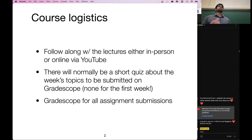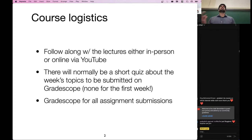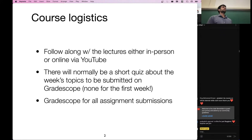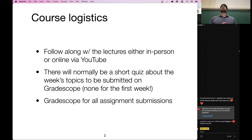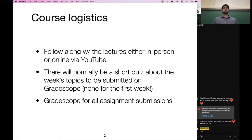Everyone here should have been enrolled automatically in Piazza, Gradescope, and Canvas. If you are not in at least Piazza and Gradescope — these are the most important things — please email the instructor's account and we will get you enrolled.